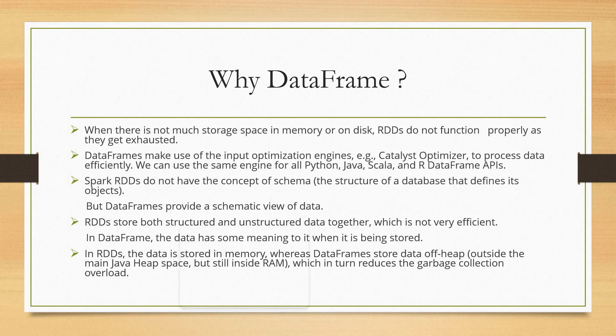Now in RDD, the data is stored in memory, whereas DataFrames store data off-heap, which means outside the main Java heap space but still inside RAM. This in turn reduces the garbage collection overload. That's why DataFrame is faster—it reduces garbage collection because it's still inside RAM but outside the Java heap space. So it occupies less storage and the processing speed is much higher.